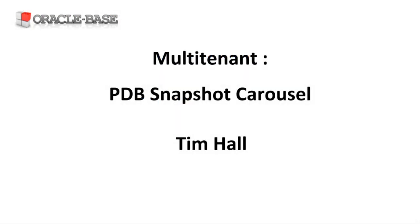As always, there are links to articles containing lots more information about this subject in the description box below.